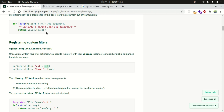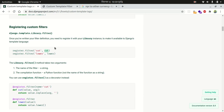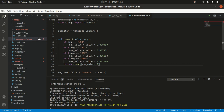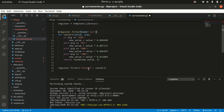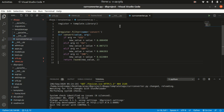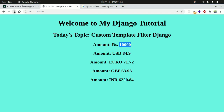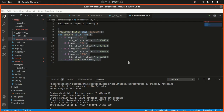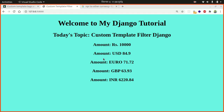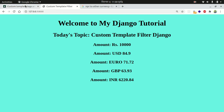Another way to register the template filter is using the @register.filter decorator. You can use this decorator directly on the function definition. The name should be 'convert'. This is exactly equivalent to the register.filter() call. Let's refresh — it's also working. You can do either approach.